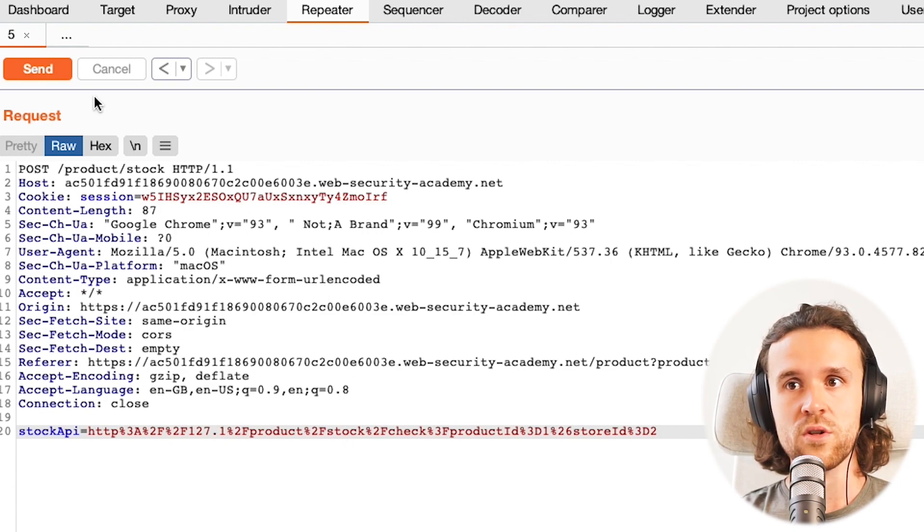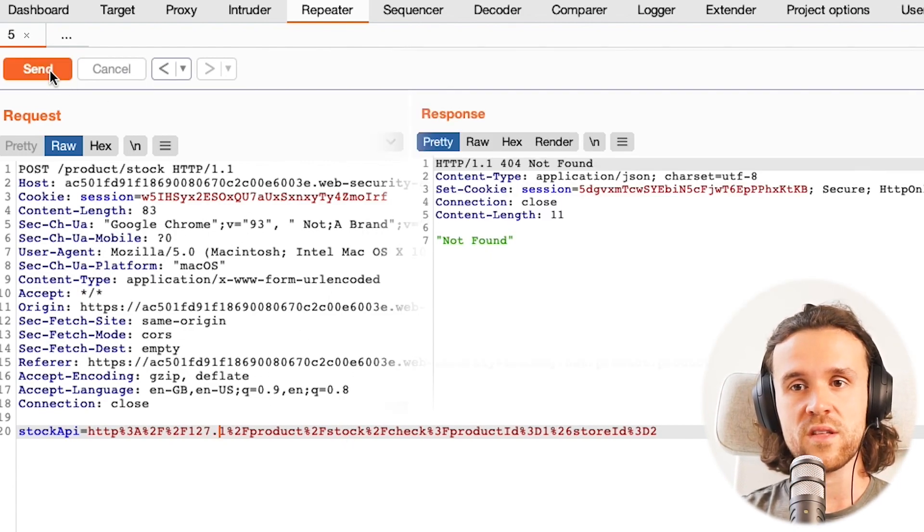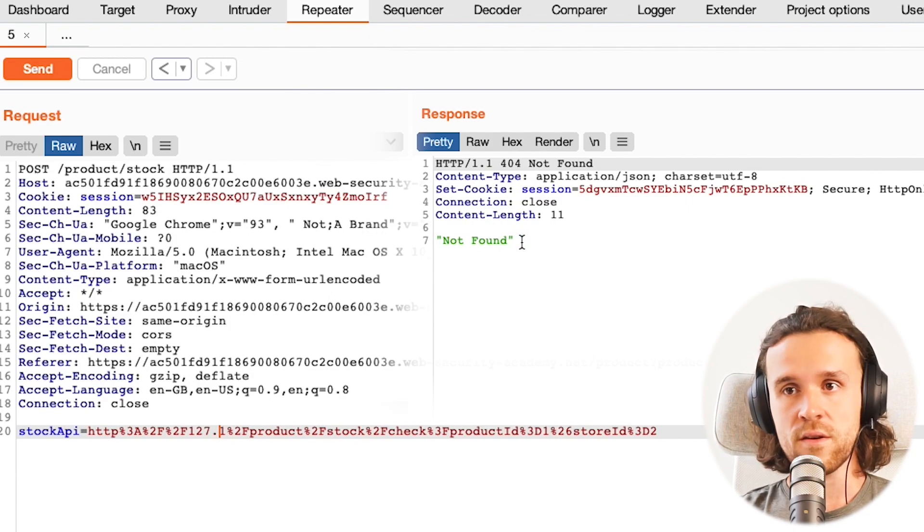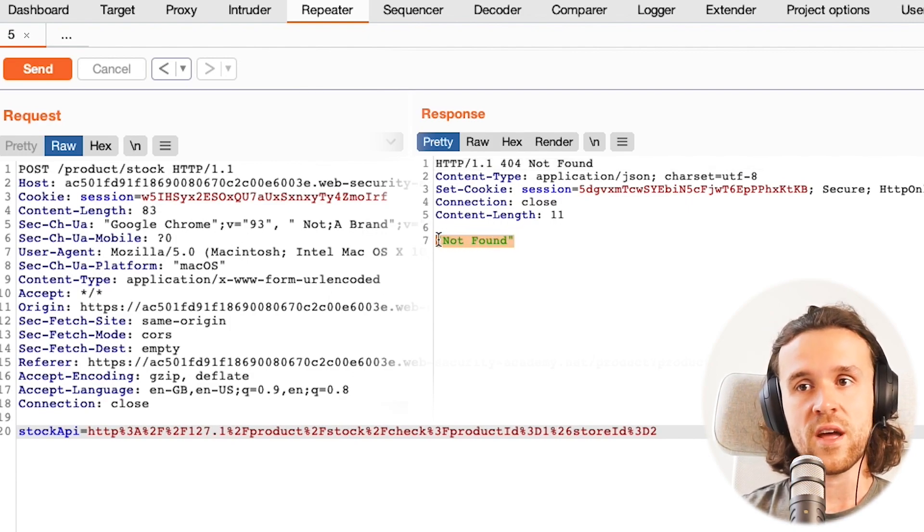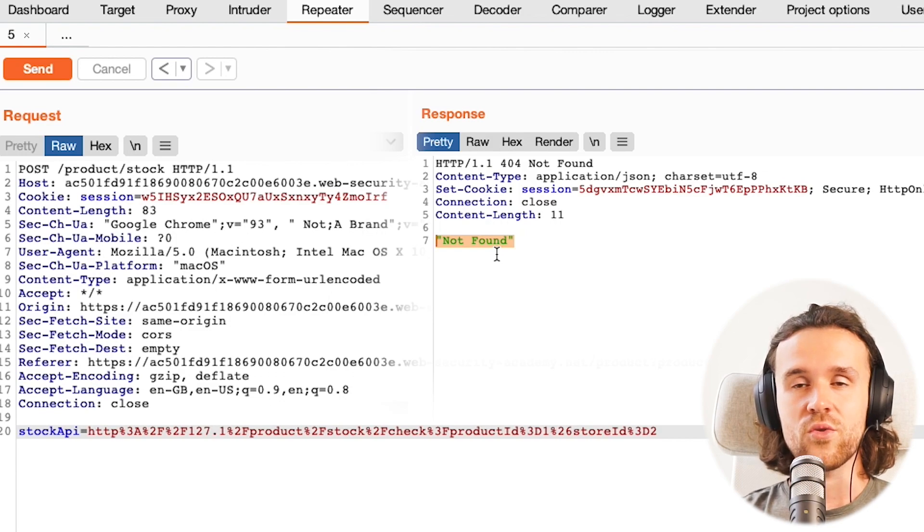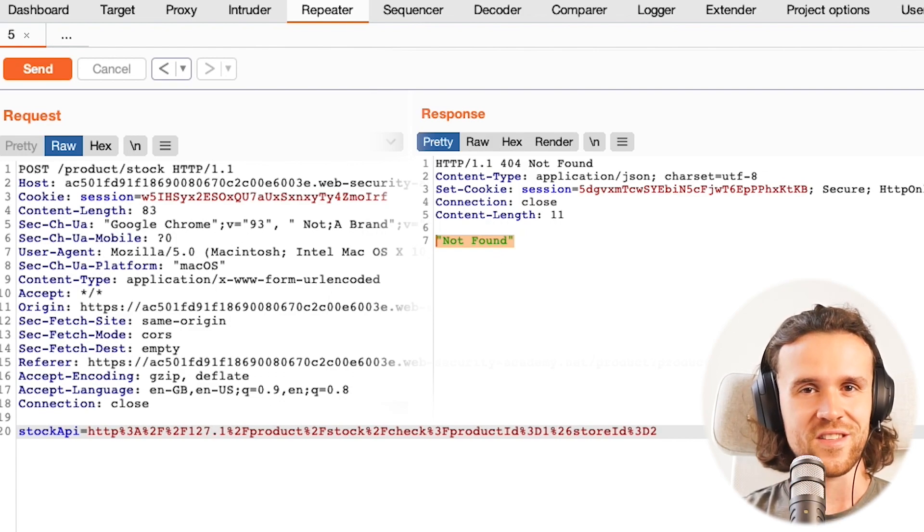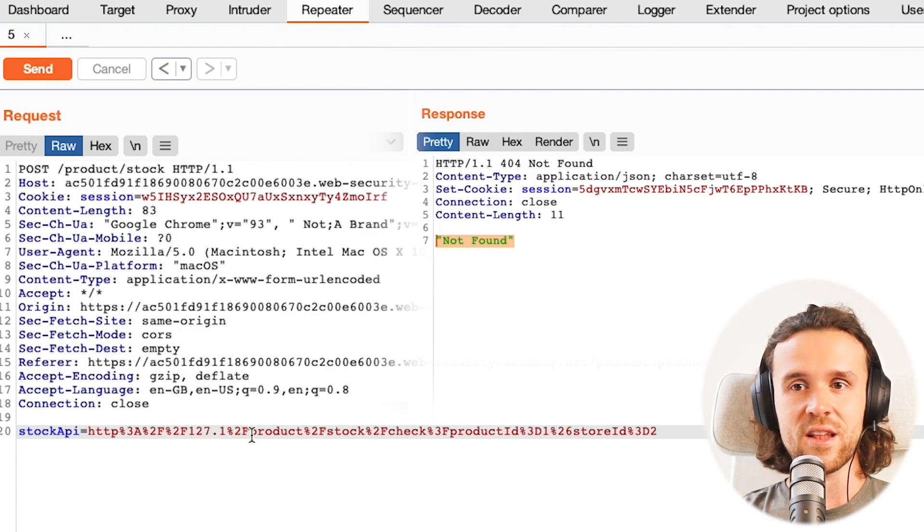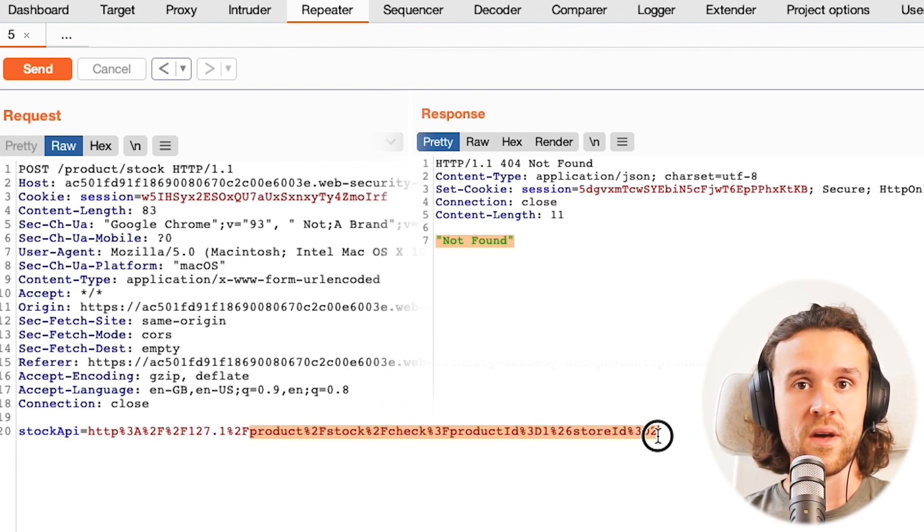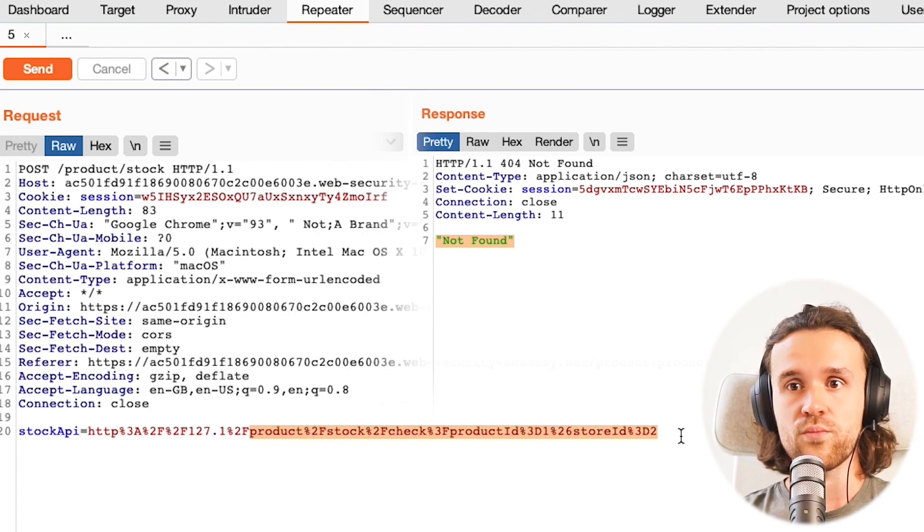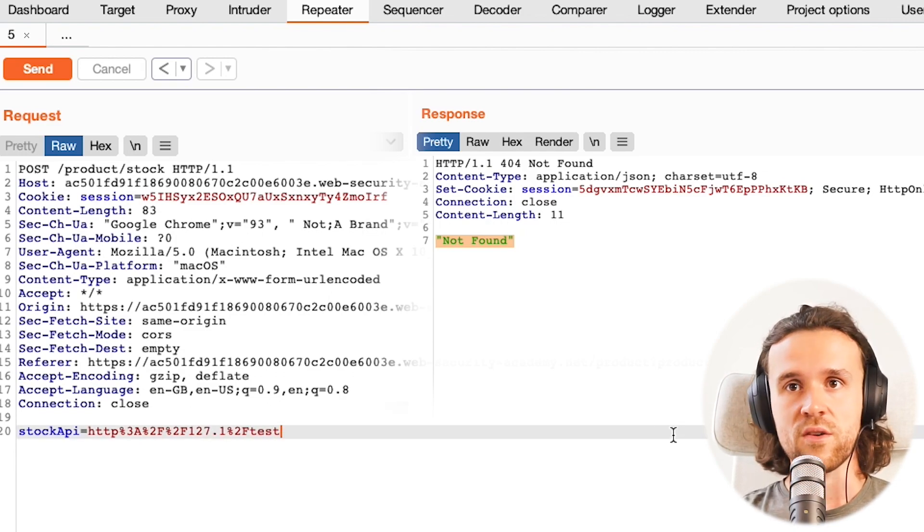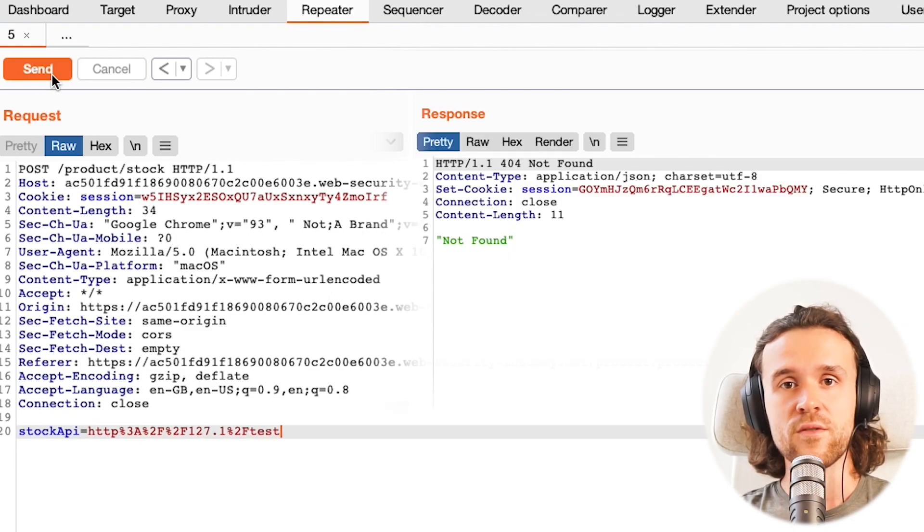We will browse to 127.1 and we get 'not found.' So that is different - that's not the protection error message that we got before. This is bringing us one step further. Now what we're going to do is get rid of the path. We don't want to browse to product stock check anymore. We want to browse to test for example and we see that it's not found.